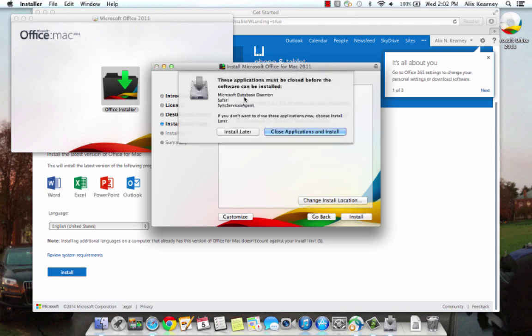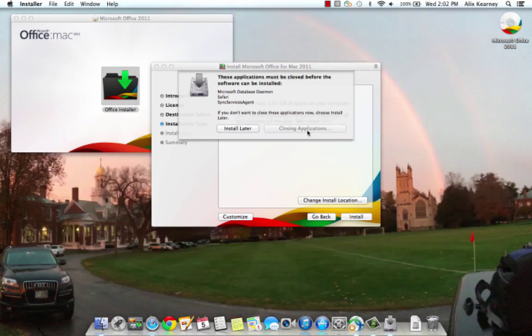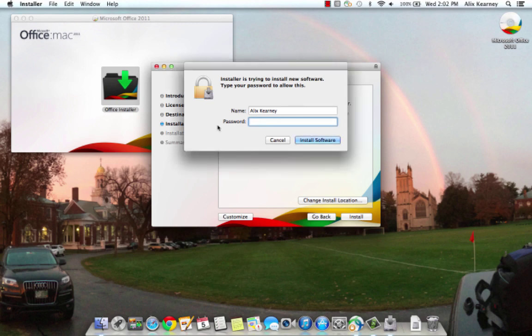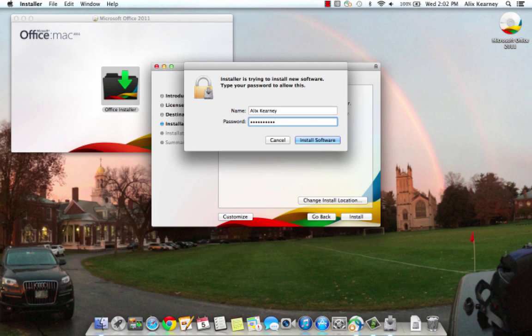Because I have a couple of programs open right now, I'm going to click on close applications and install. I'm now prompted for my Mac administrator password. So I'm going to put that in. And now I can click install.